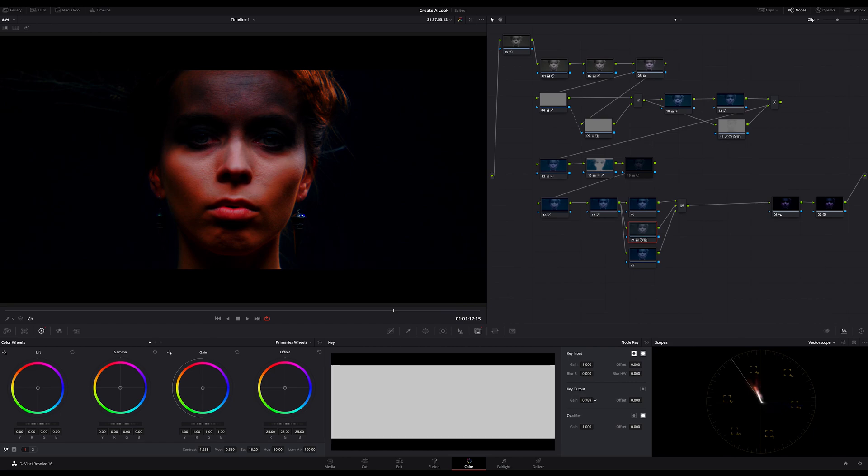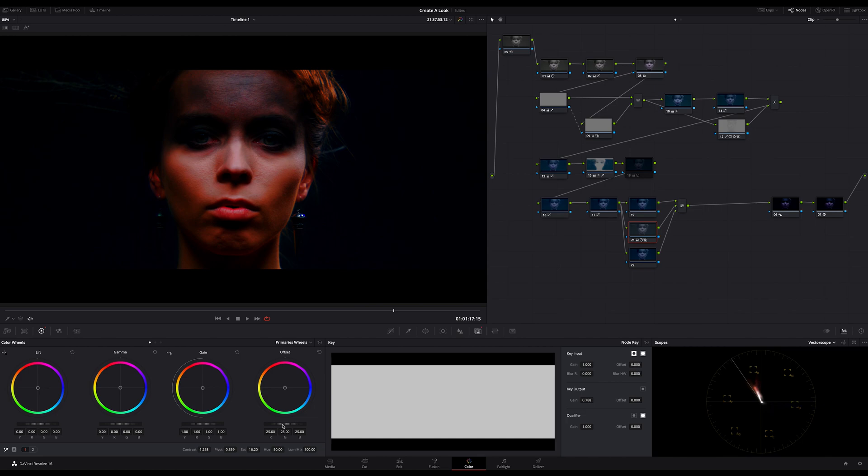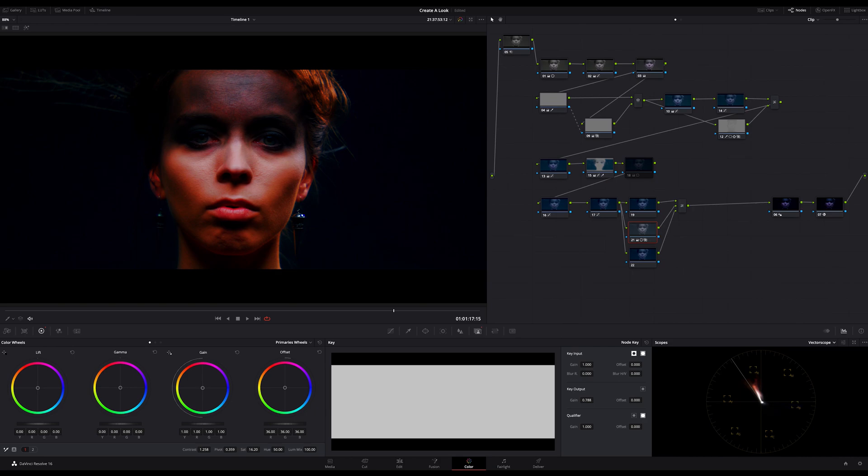And you can adjust the effect very efficiently on the key output. This works mostly very well. Now I lift up the exposure a bit.